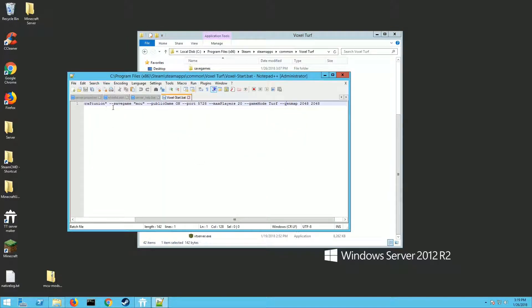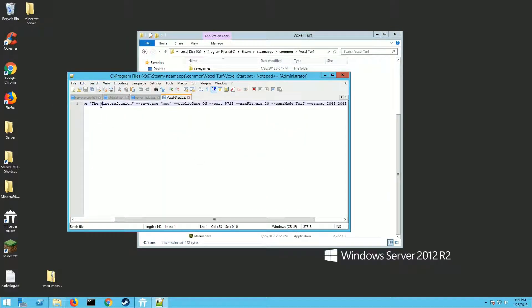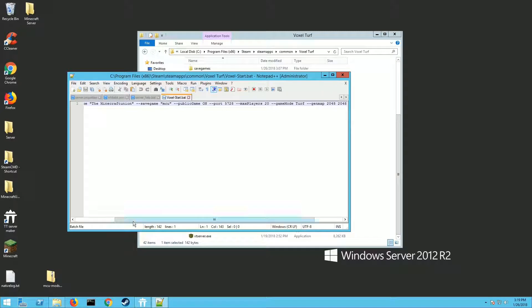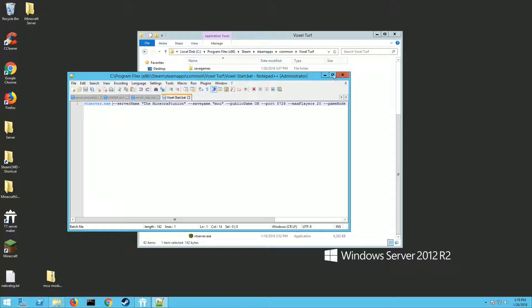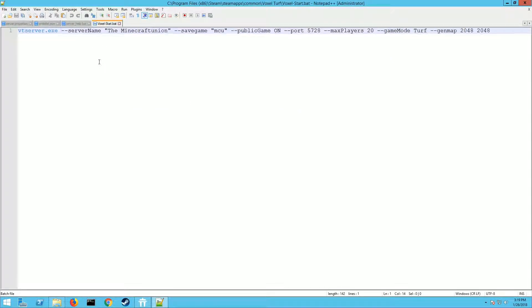You're going to put in this text. The very first line is vtserver.exe, that's going to actually run the server. Then you need to put your command lines in. So --server-name and then whatever you want the name of the server to be.